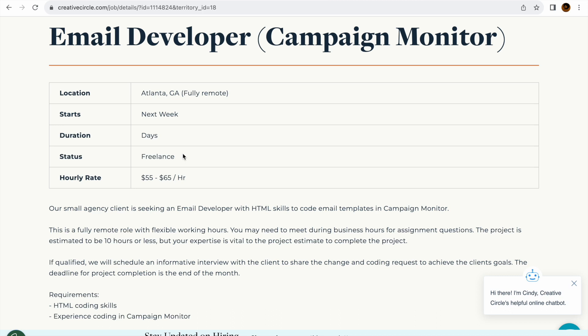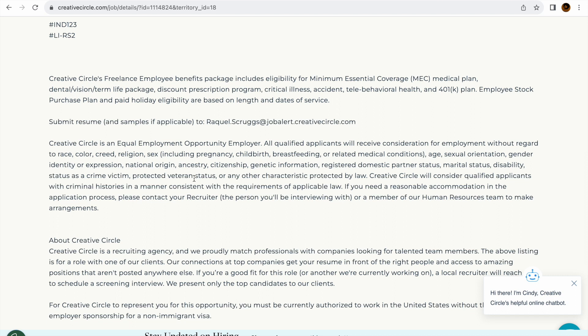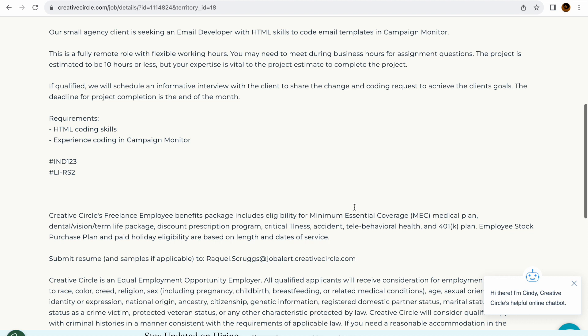And it pays $55 to $65 an hour - not bad. Again they do offer benefits, which is cool for working only 10 hours or less. Pretty cool. I would consider that alone if I was trying to get into email development. Again guys, please like, subscribe, hit the notification bell. This is the HTML Email Developer YouTube channel. Take care.